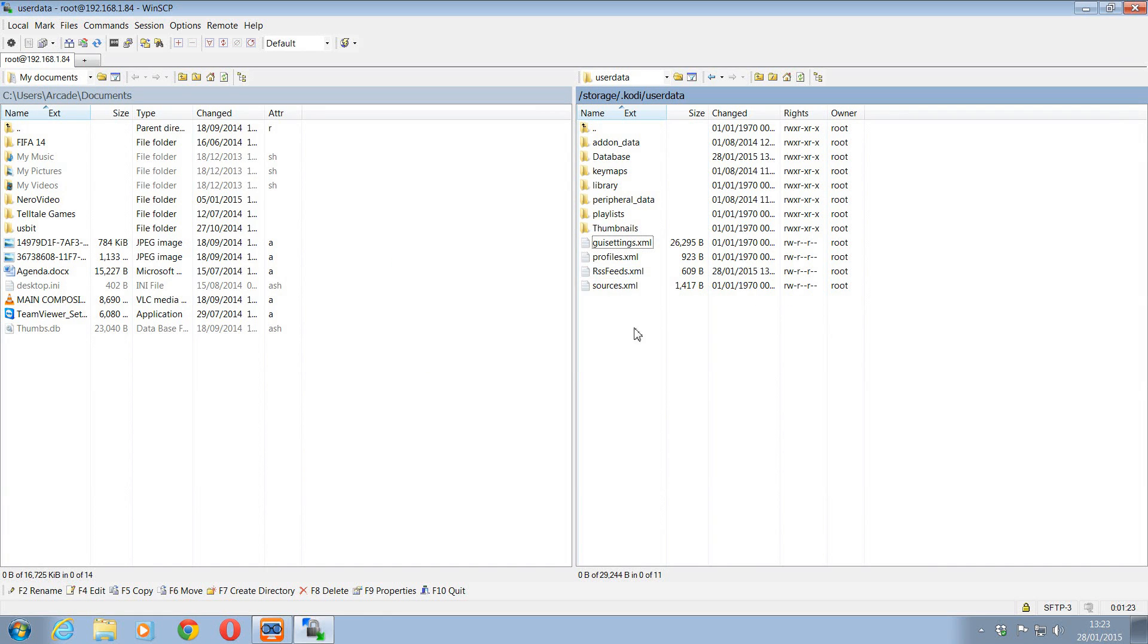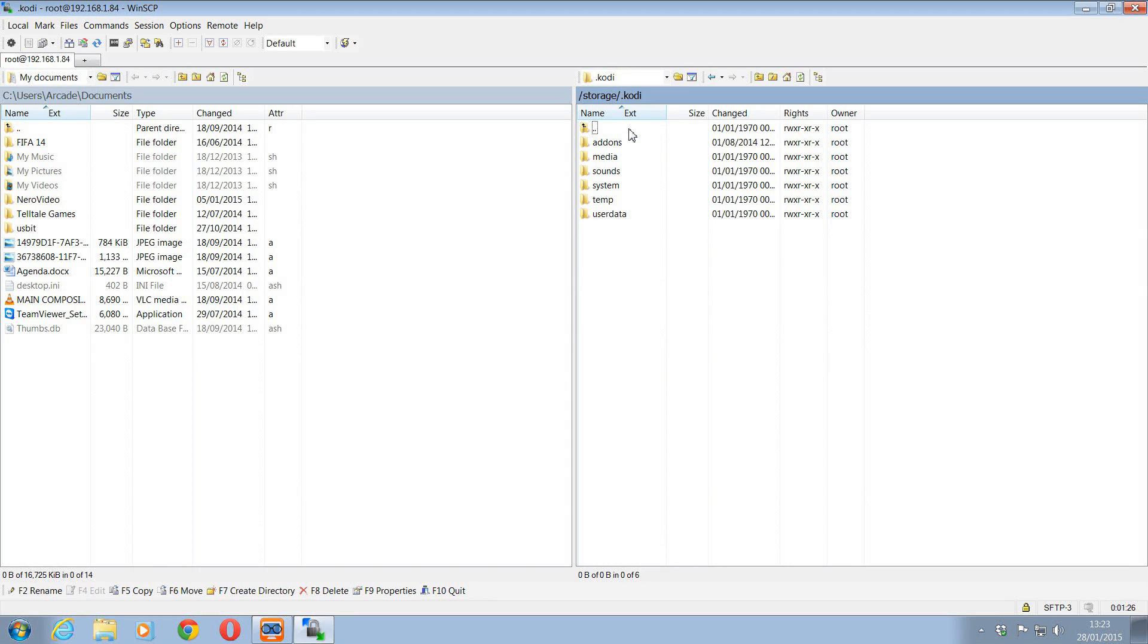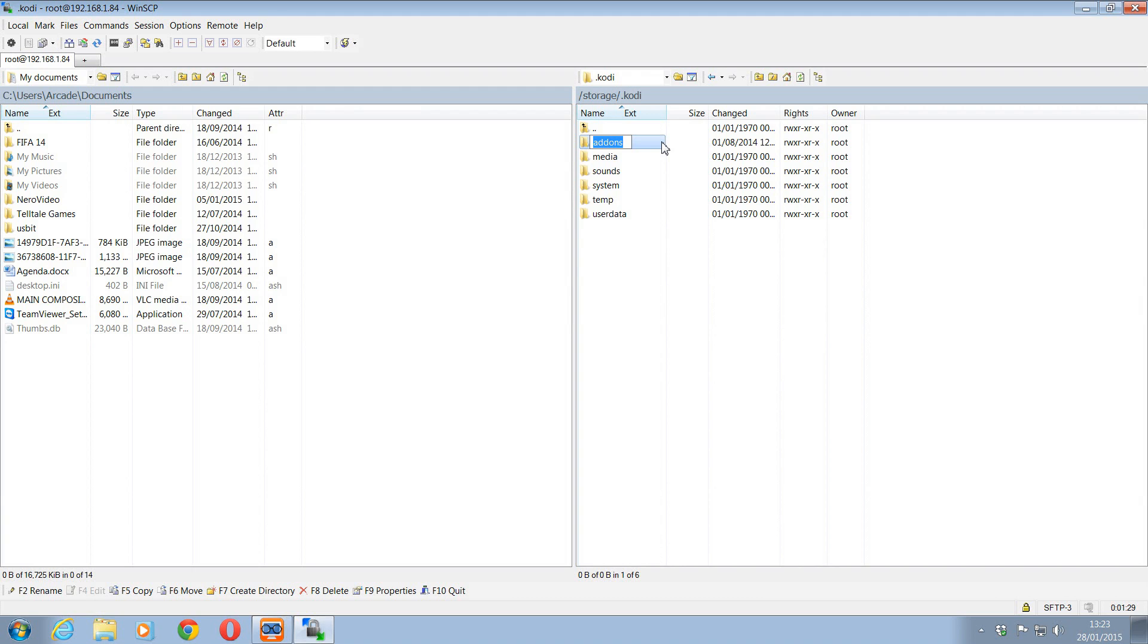So really, really useful. And similarly, you can obviously copy it to your PC as well. So you can see there you can rename folders and do what you like. So hope that helps. Thanks for watching.